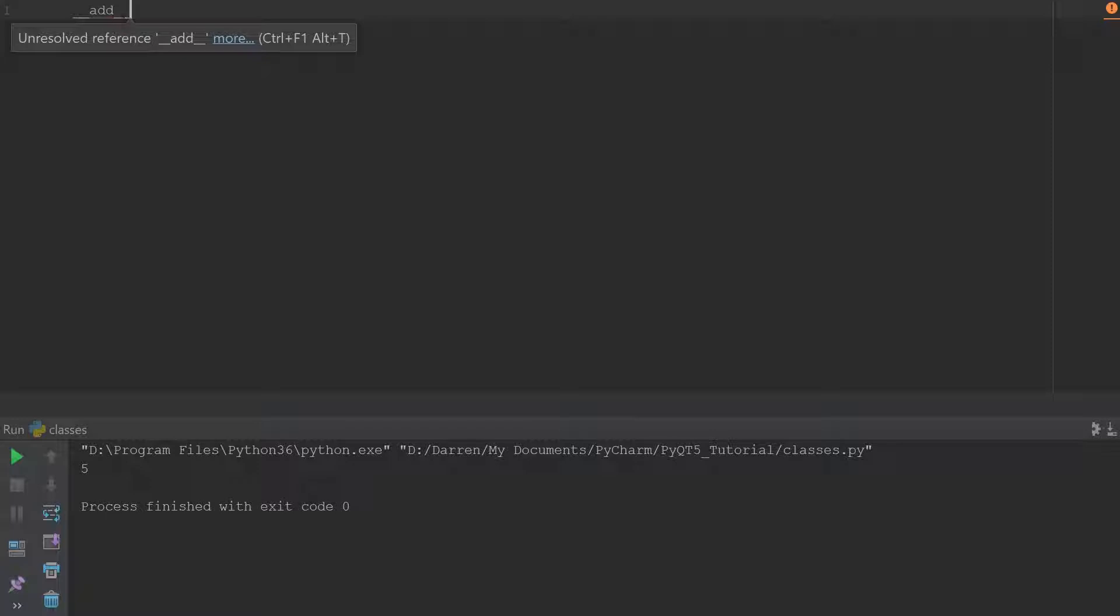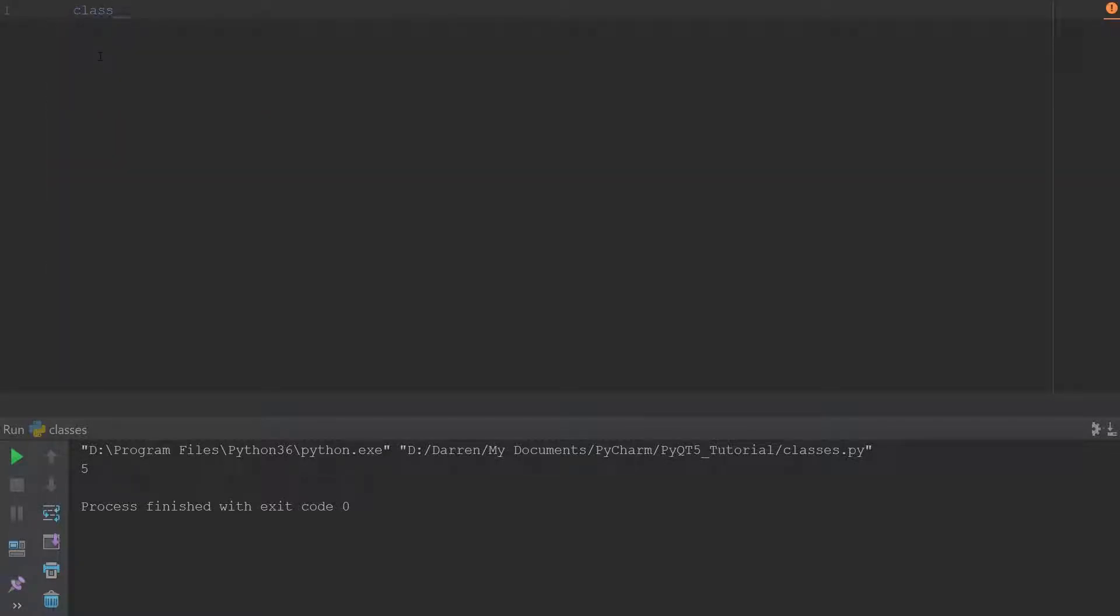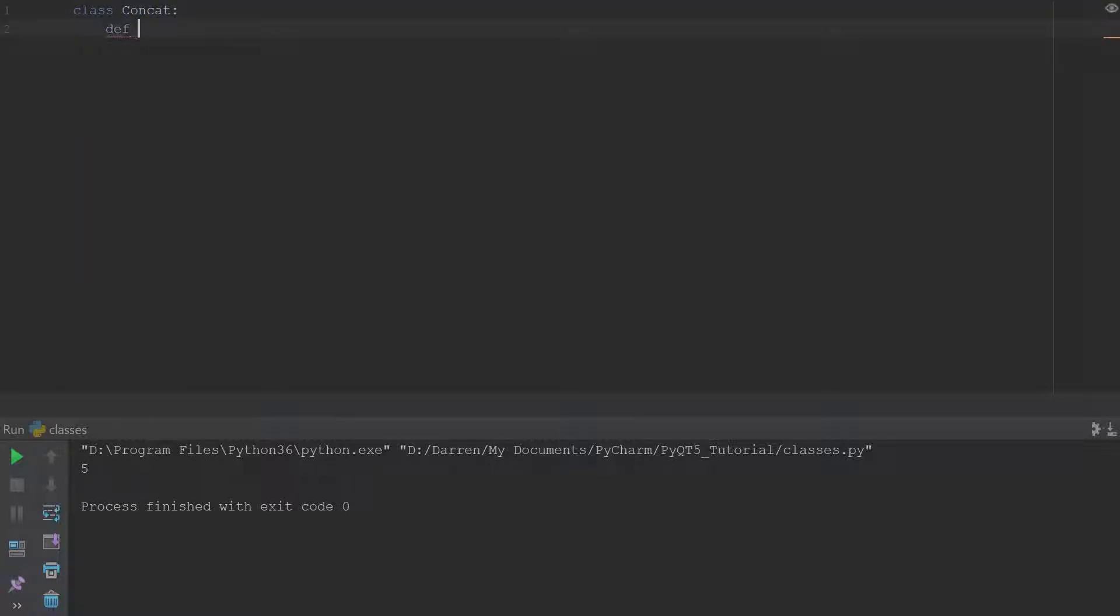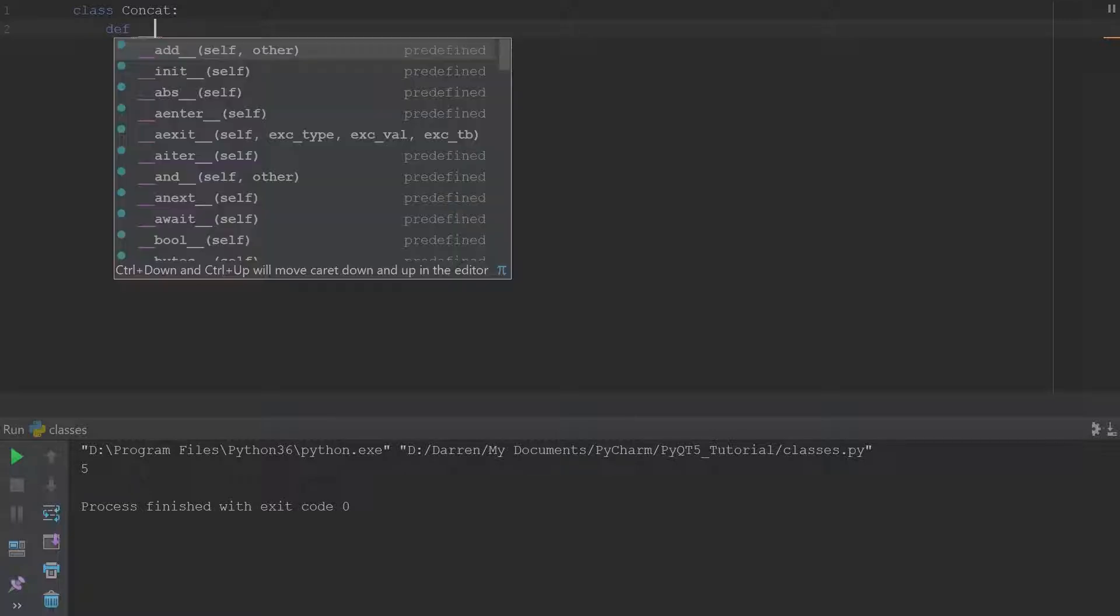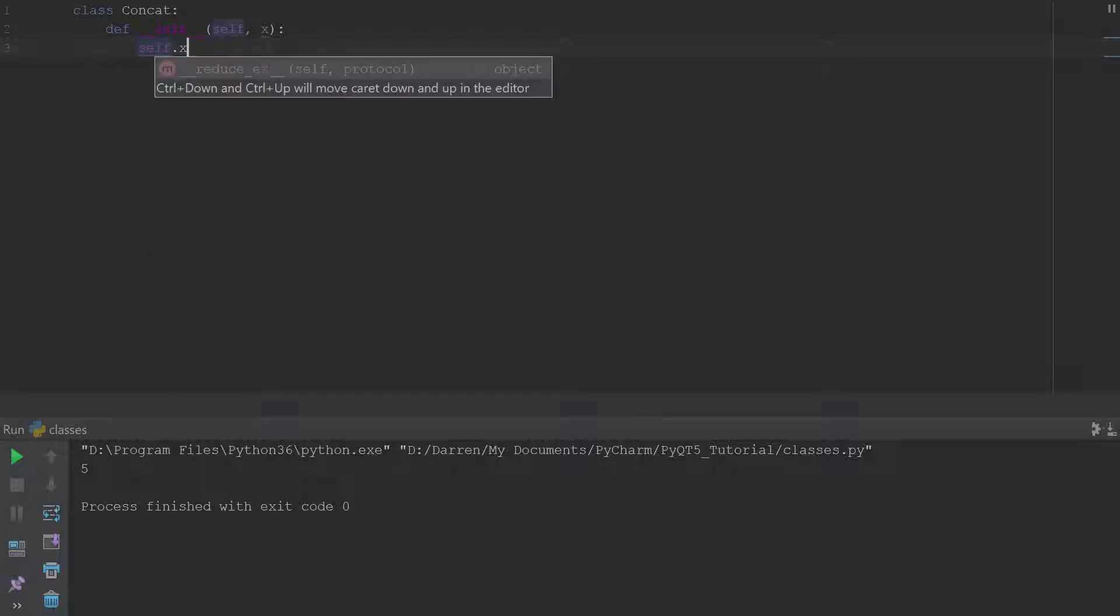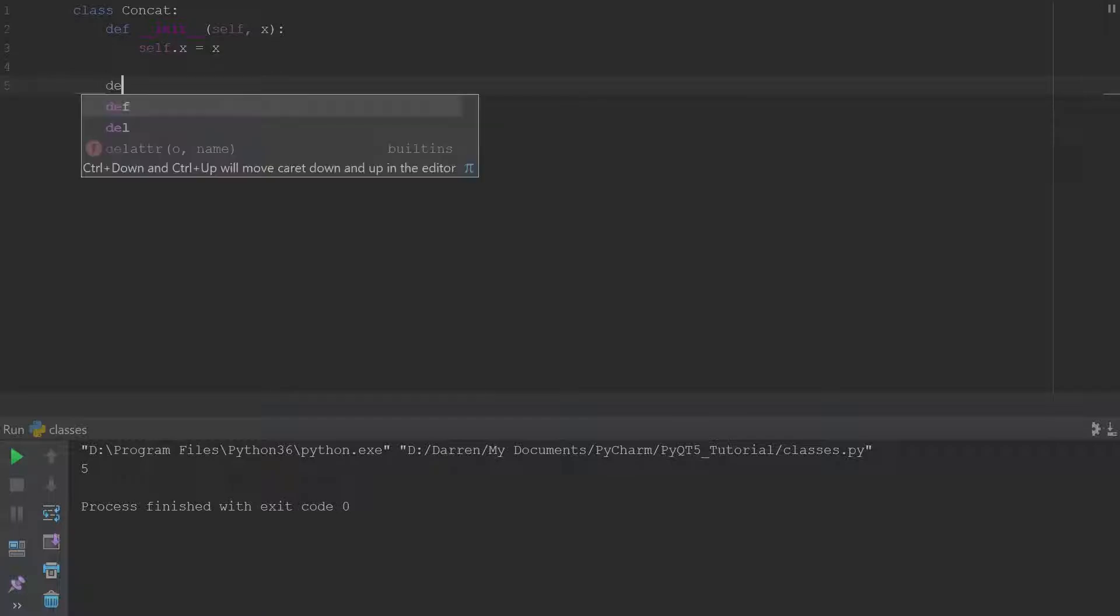So we're going to define our own add method. So we're going to call this Concat and we're going to say define __init__, we're going to say x, and self dot x equal x. All right so that's our first special method.